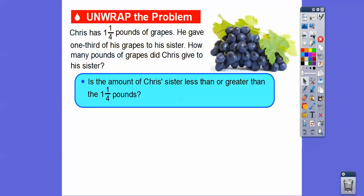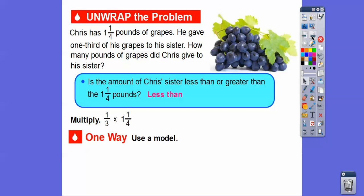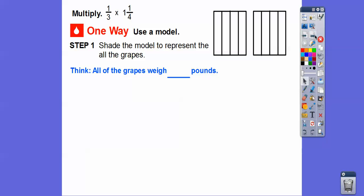Is the amount Chris's sister received less than or greater than one and one-fourth? Well, since he gave one-third of the amount of grapes, and one-third is less than one, it's going to be less than what Chris started with. Any number that you multiply by something less than one — the product will always be less than what you started with. So we're going to multiply one-third times one and one-fourth to find out how many pounds of grapes Chris's sister has.